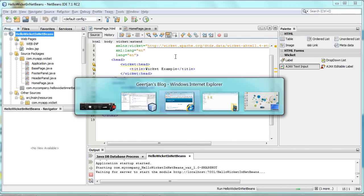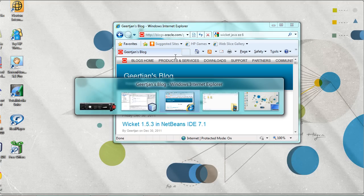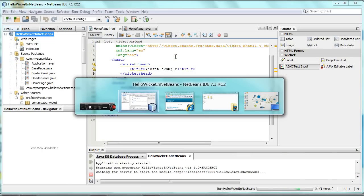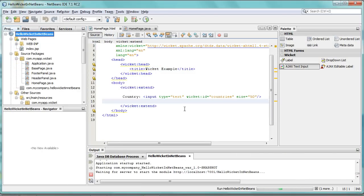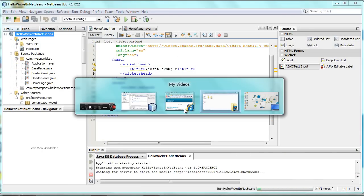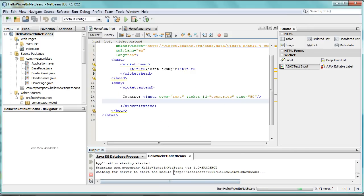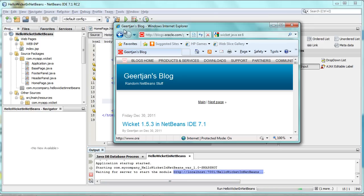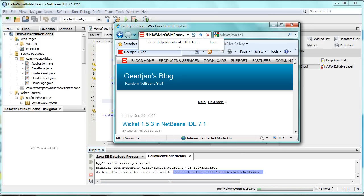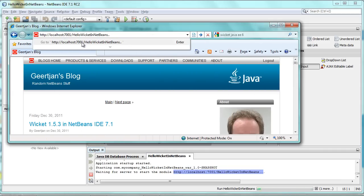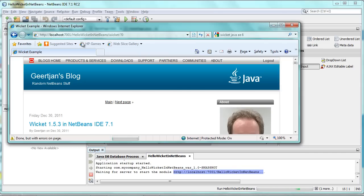We switch now to... so here you can see we have our URL. Let's make this a bit wider. Wicket.